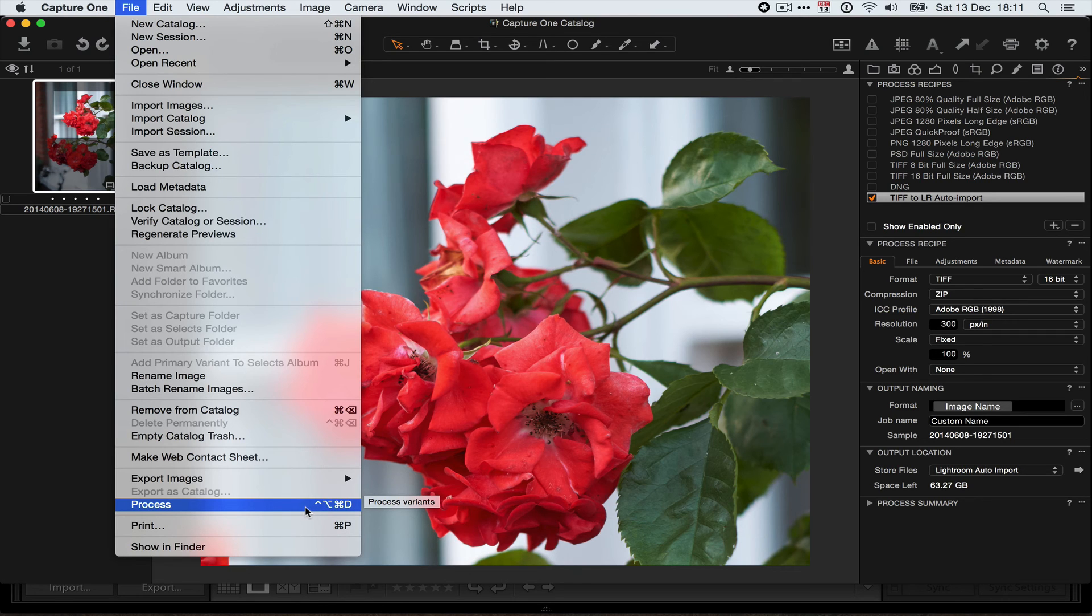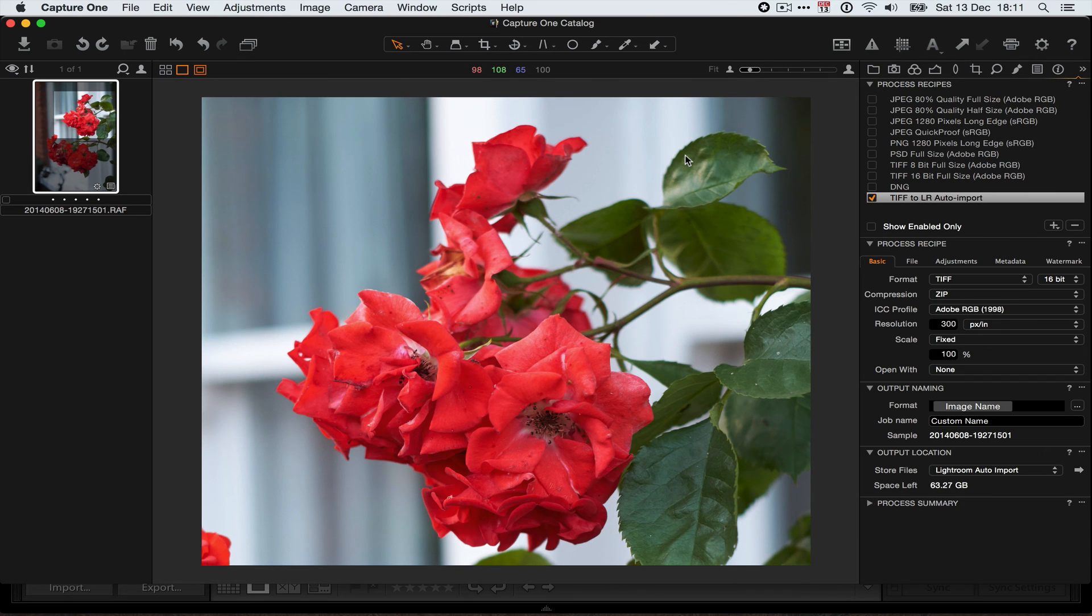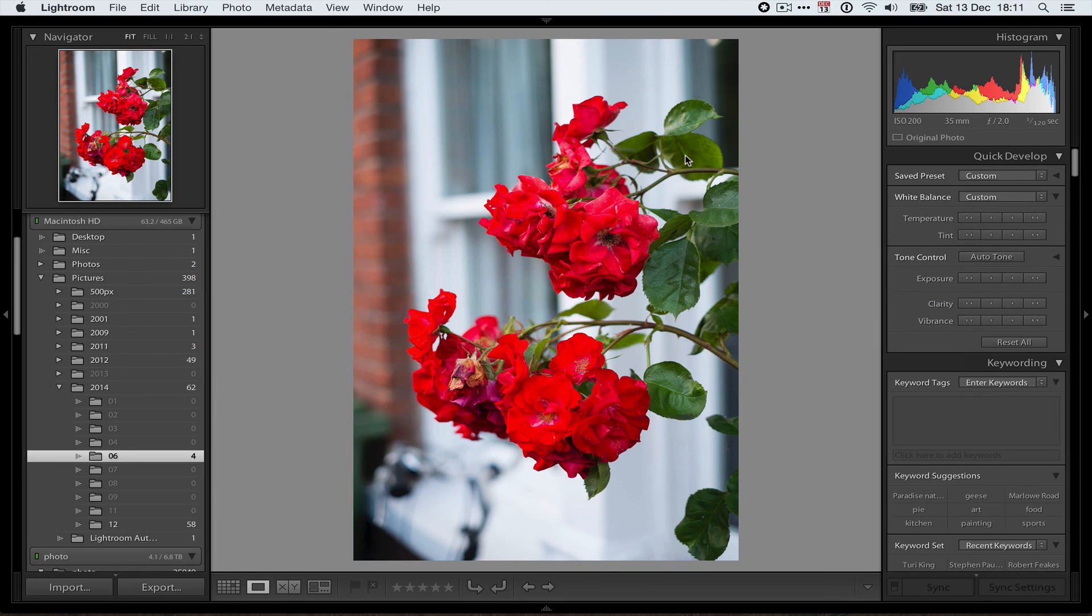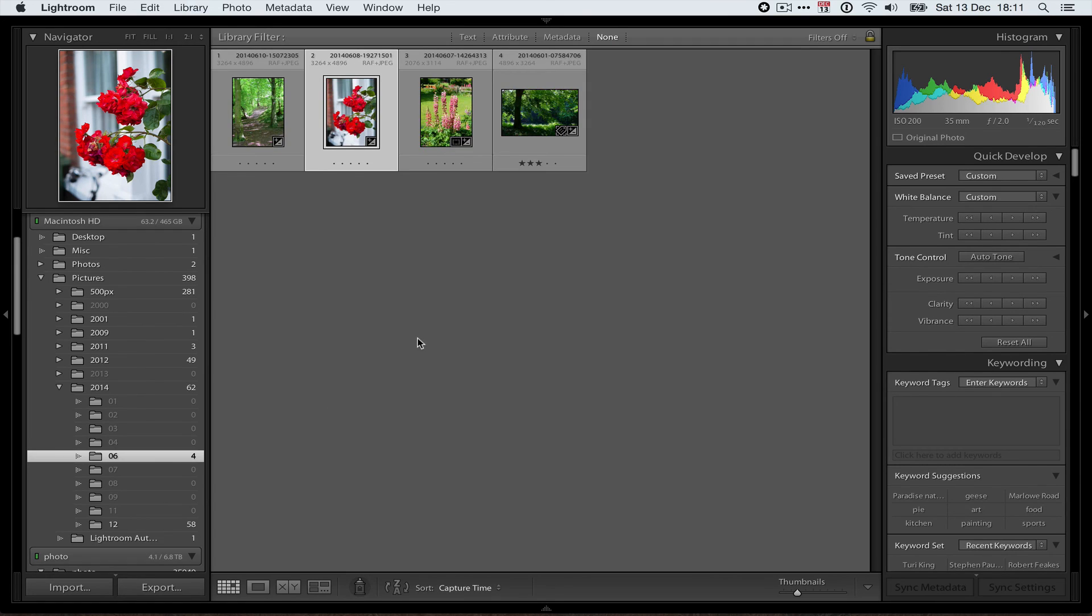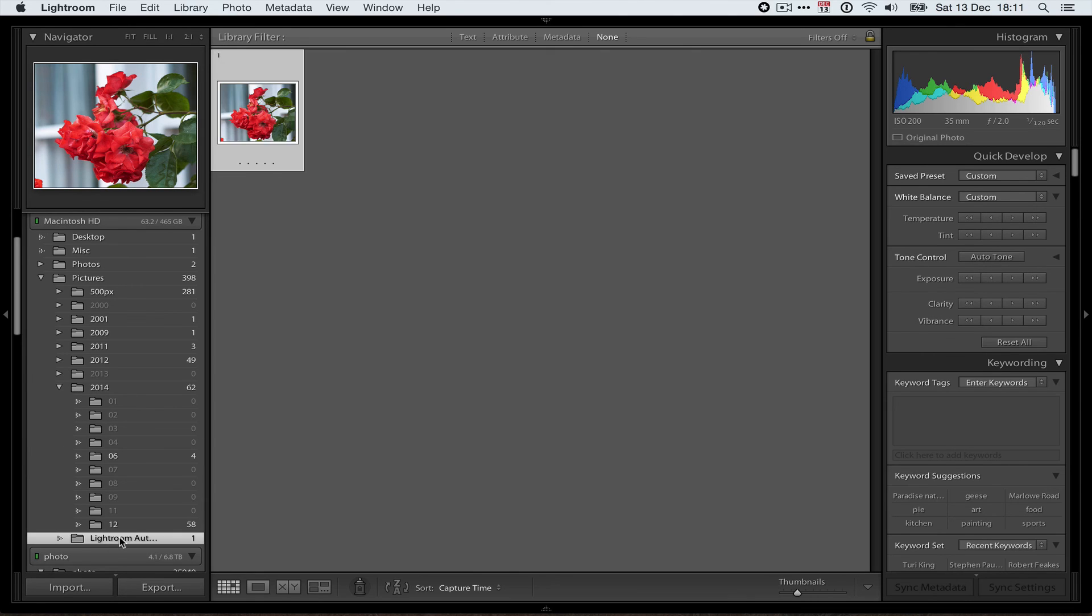So if I hit that, then we can see a little activity thing happening here. The TIFF file is being output, and it's gone back to Lightroom. I'll switch back to Lightroom here, and there's the original. Now if I look at them, oh, nothing there. Where is it?